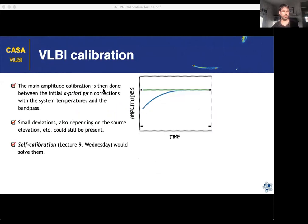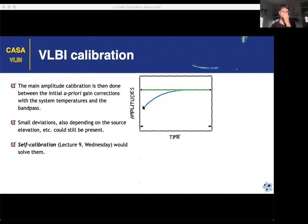For amplitudes versus time, in some cases especially when observing sources at low elevations, the amplitudes may be dropping below what you'd expect — because at lower elevations you have less sensitivity and the a priori gain calibration may not have taken everything into account. This can only be corrected during self-calibration, once you have a full model of your source and know the expected amplitudes.